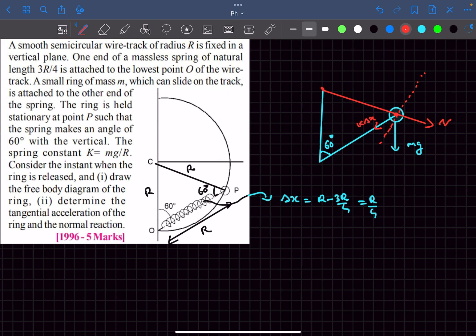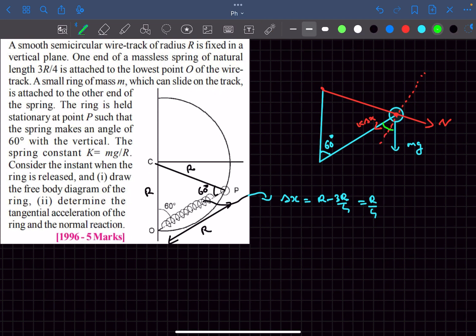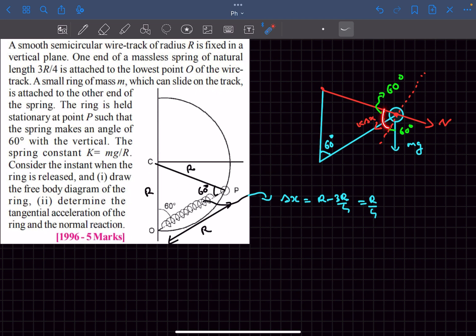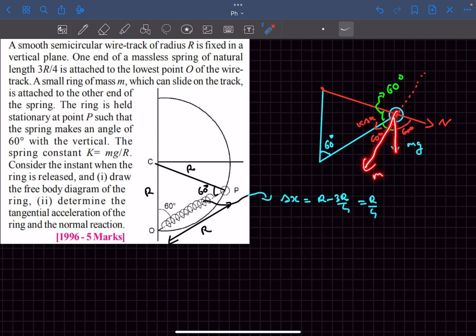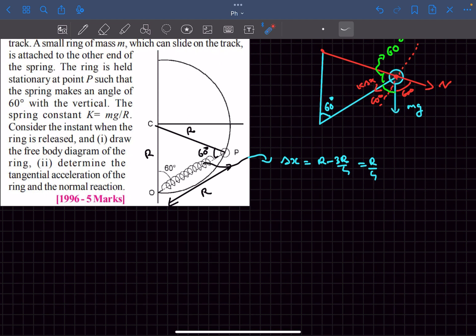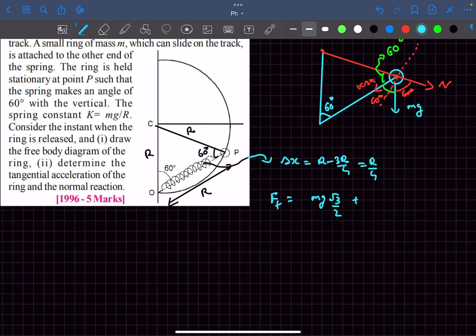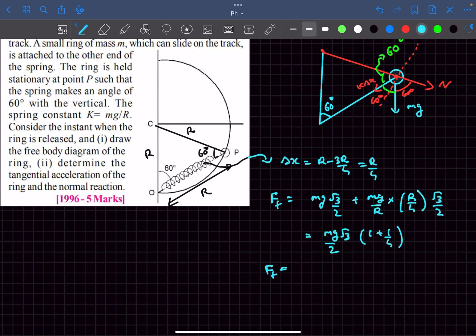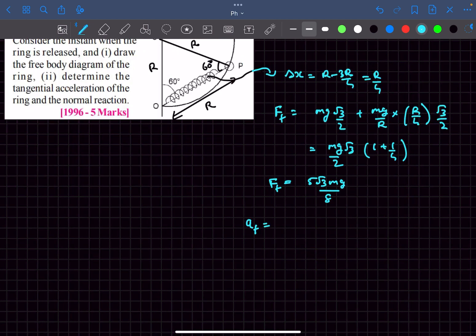The tangential direction is perpendicular to the normal. For the tangential force, we need components of mg and k·Δx along the tangent. The angle the normal makes with the spring is 60 degrees, so by angle-sum property the relevant angles are each 60 degrees. The tangential component of mg is mg·sin60 and of the spring force is k·Δx·sin60. With k = mg/R and Δx = R/4, the net tangential force is (5√3/8)·mg, giving tangential acceleration a_t = 5√3·g/8.